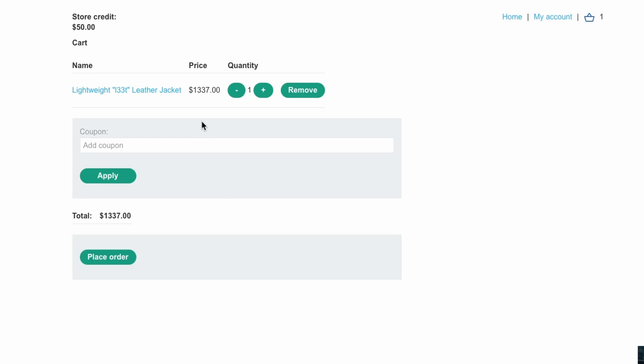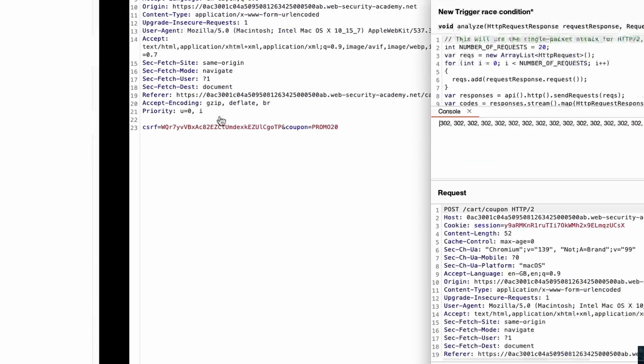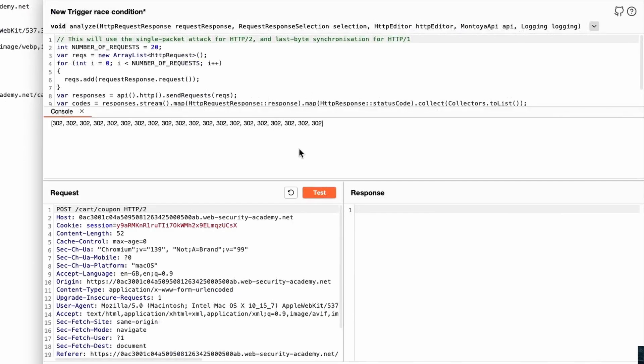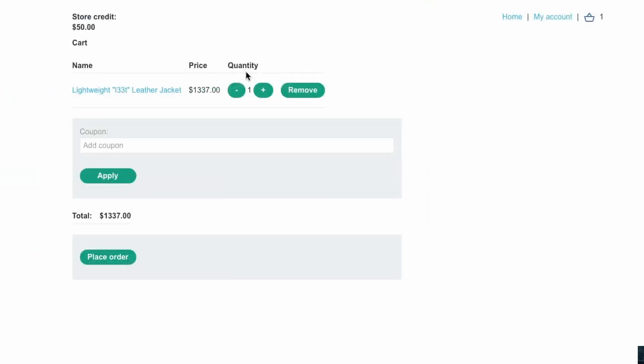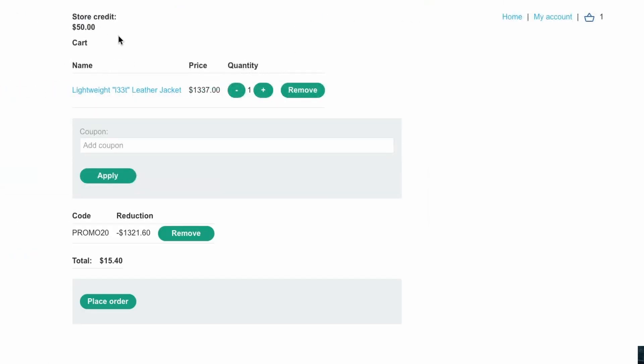So let me try and just send that same request again and we'll see if it works this time. Okay so exactly the same thing, let's go back and then refresh the cart. And there you can see it actually worked this time.